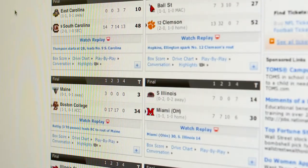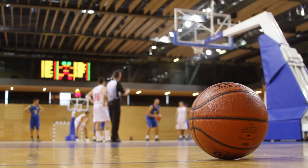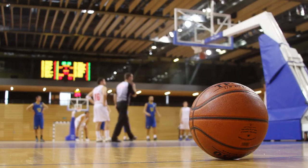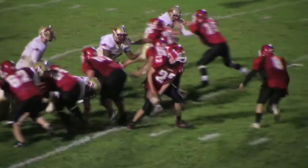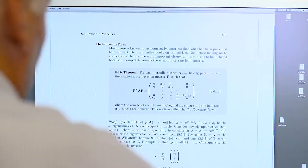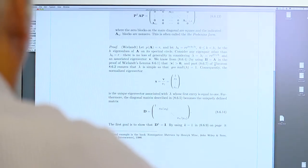Many college teams never play each other, so how do you rank them? Researchers can look at data such as final scores and differences in scores. They can also factor in blowouts and tougher schedules.